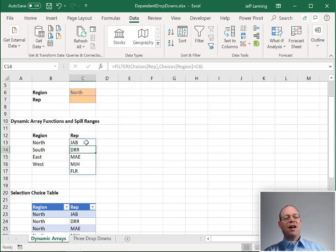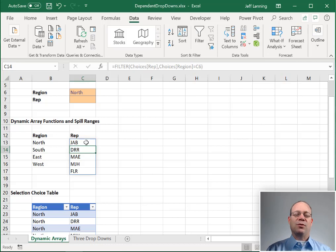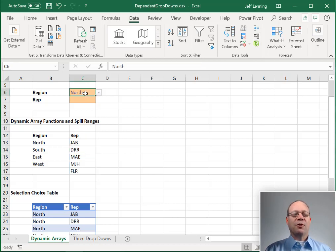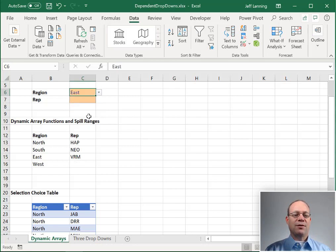OK, and this formula returns multiple results. And so the results spill into the cells. Now if this works, when we select a different region, south, yes, this updates accordingly. East, yes, that updates.